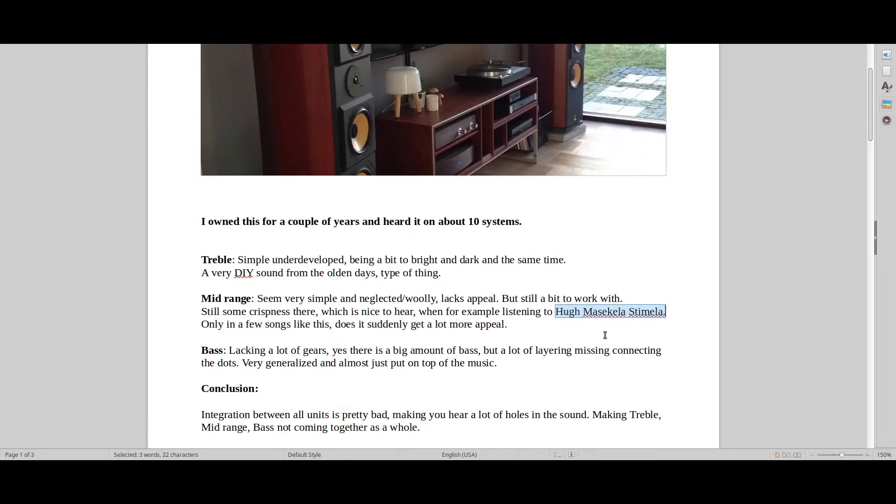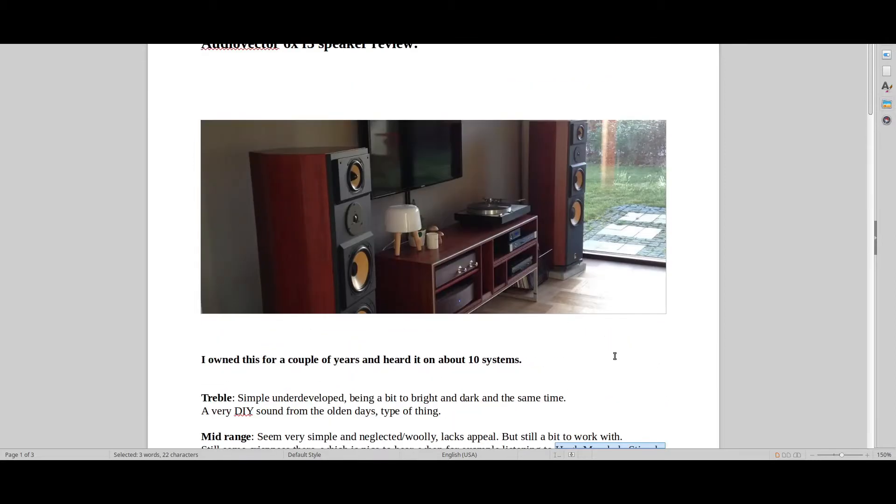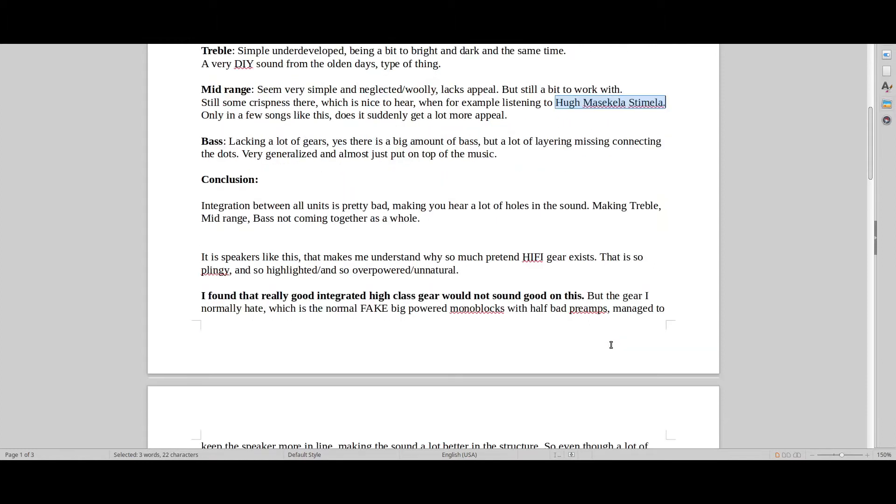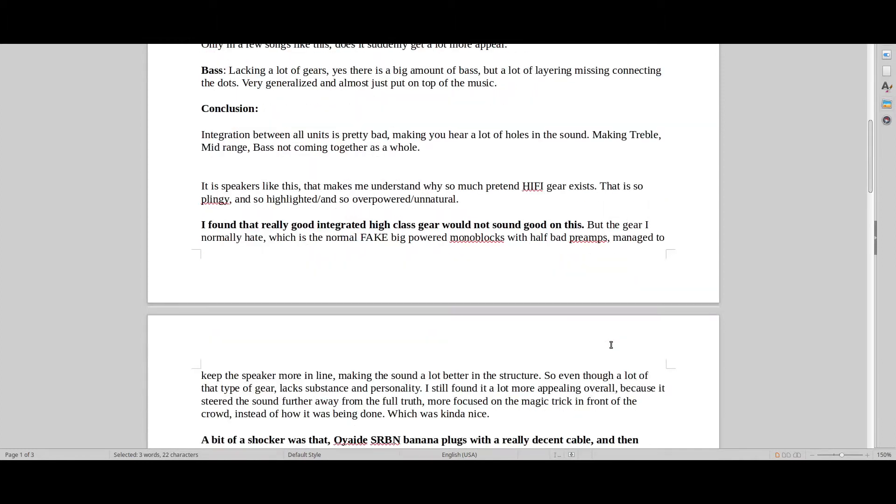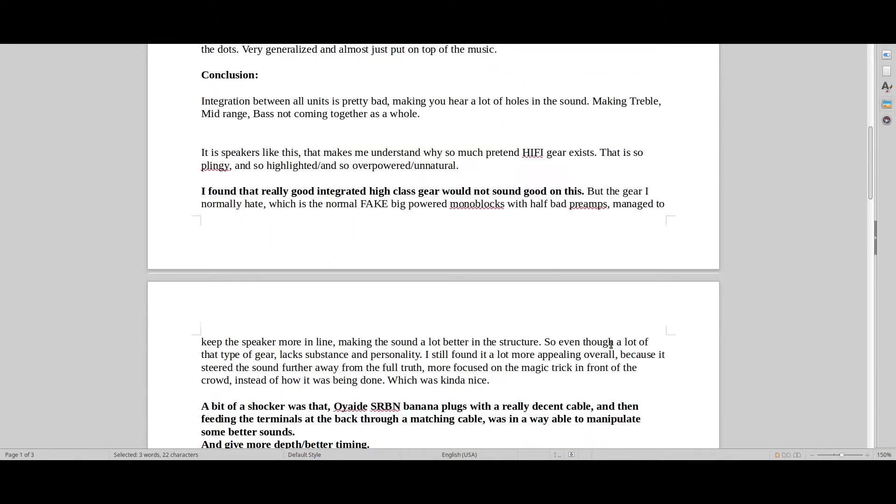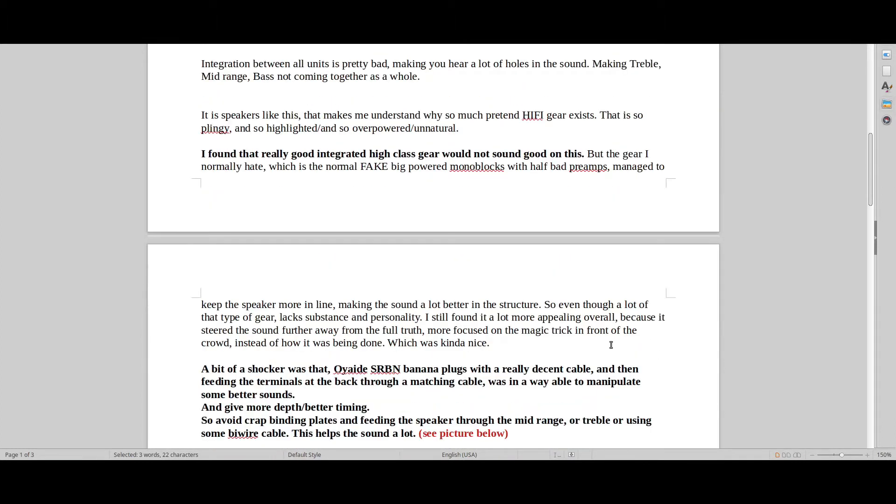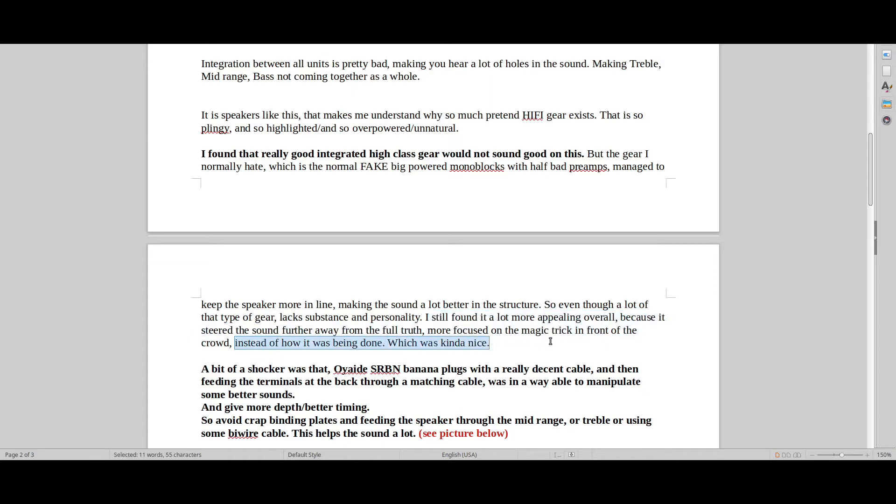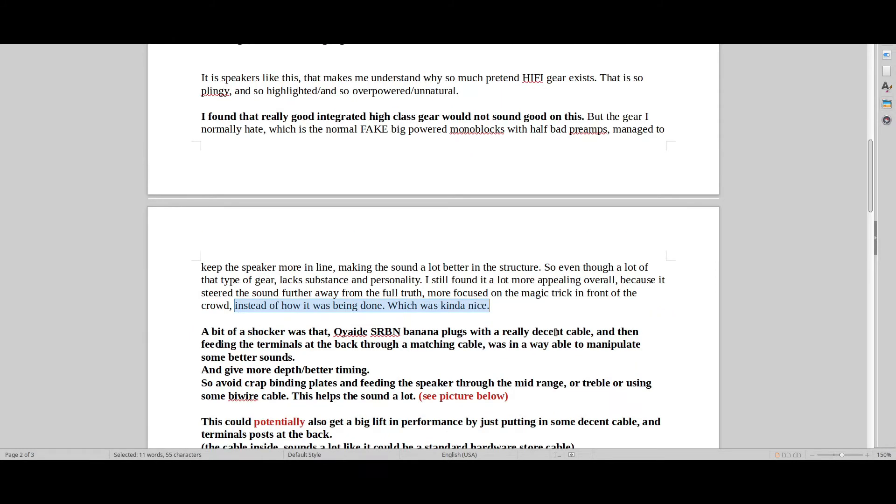But just regular music on this seemed very dull and uninteresting. It just became, it just sounded more like gear than actual music. So, I think that's some very interesting things to keep in consideration. And then what I wrote here was you want to kind of steer the sound, put a lot of power behind it, where it's more about the magic trick in front of the crowd instead of how the magic trick is being done.